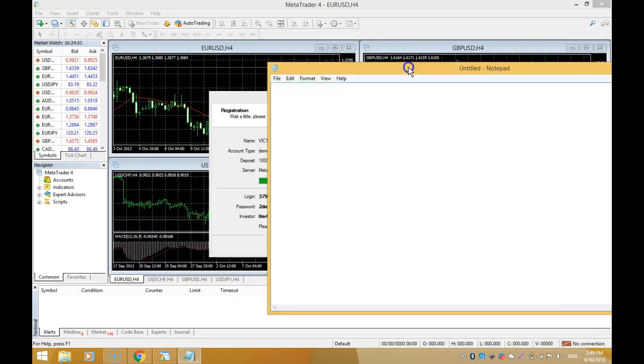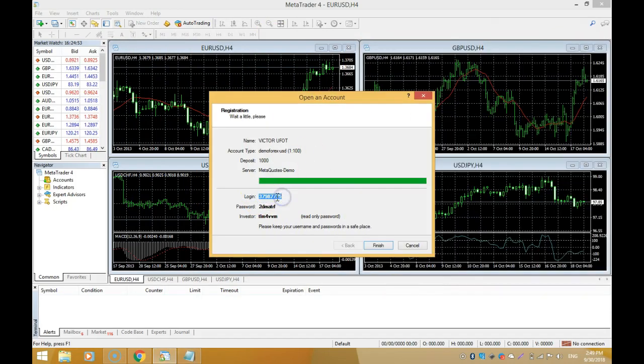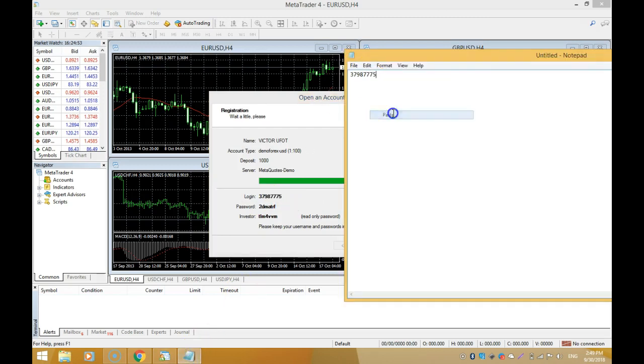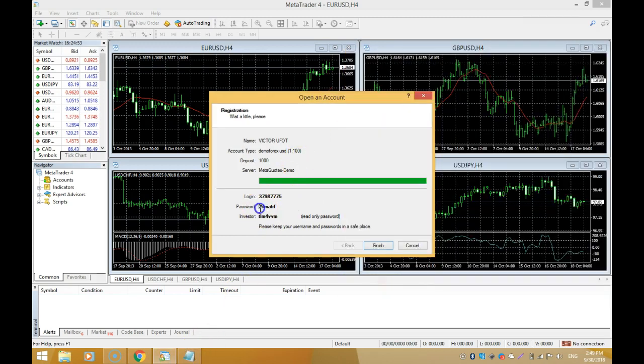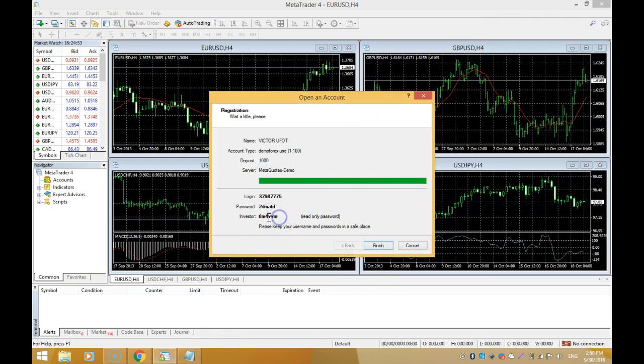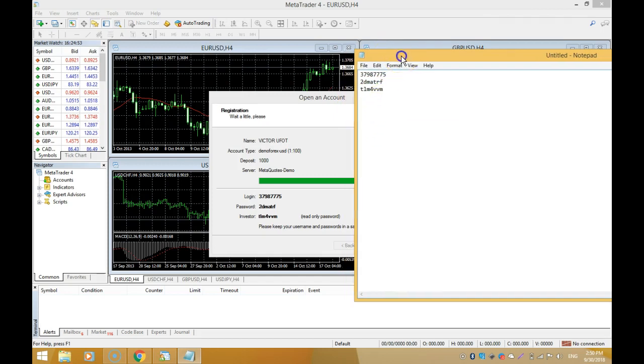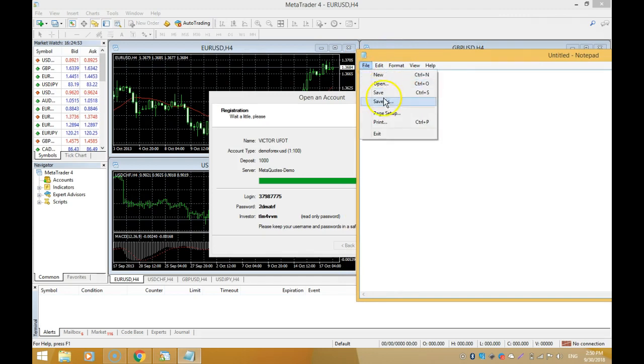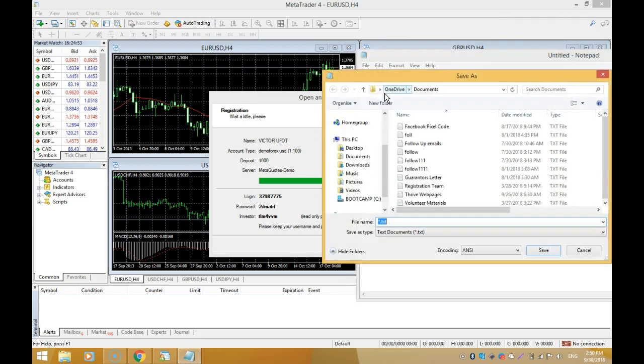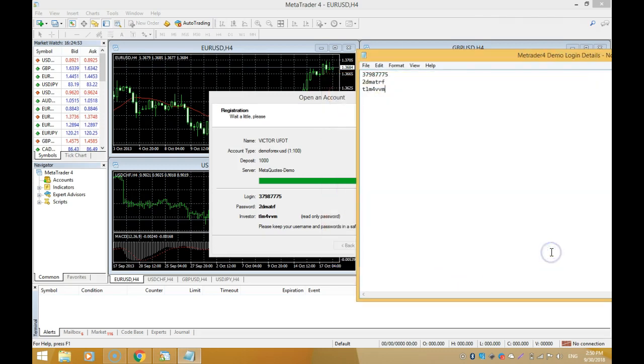I'm going to open Notepad here and quickly save this. We have our login here - copy this and paste it as login. Then copy your password because sometimes you may need to log in from a different computer. Copy your investor password and paste that on your notepad. Then save this on your system, preferably as your MetaTrader 4 demo login details.